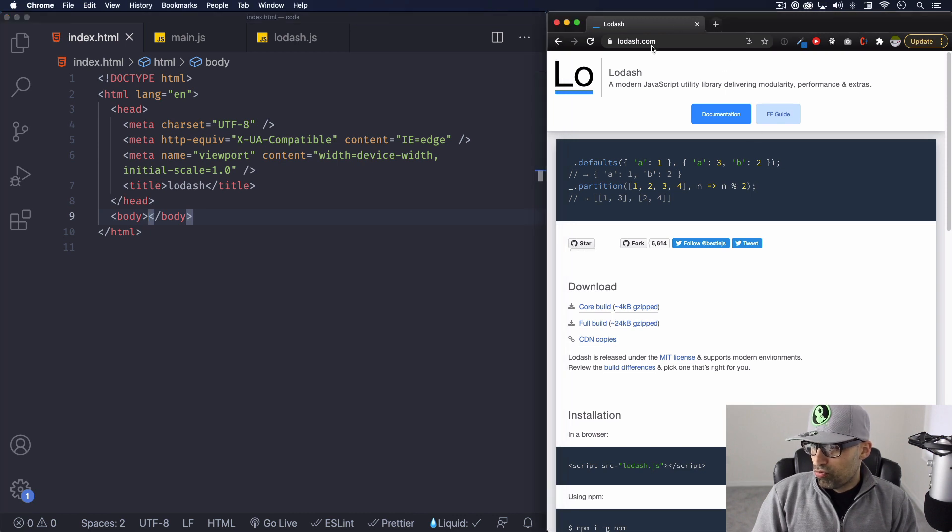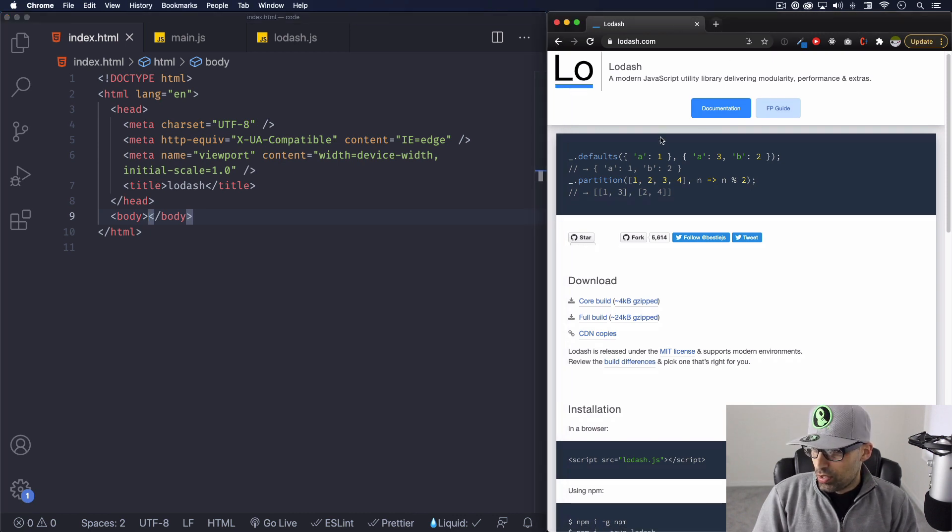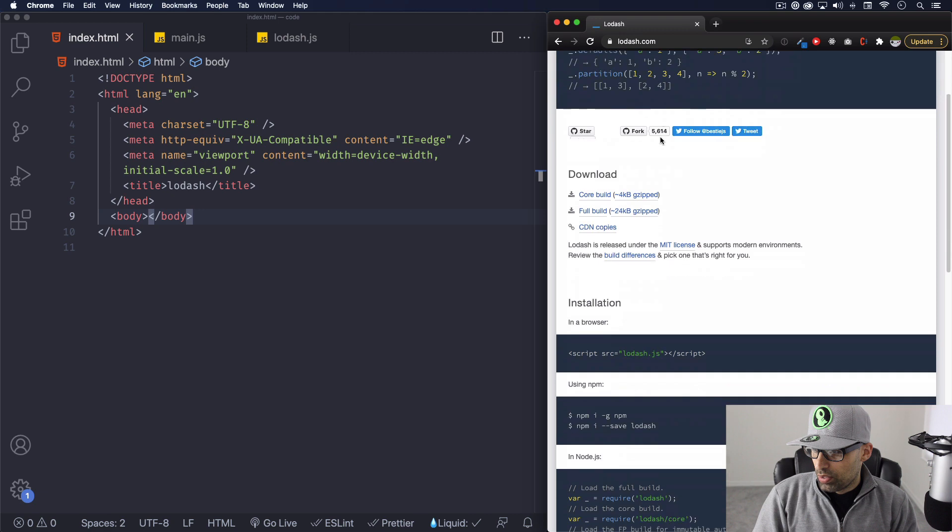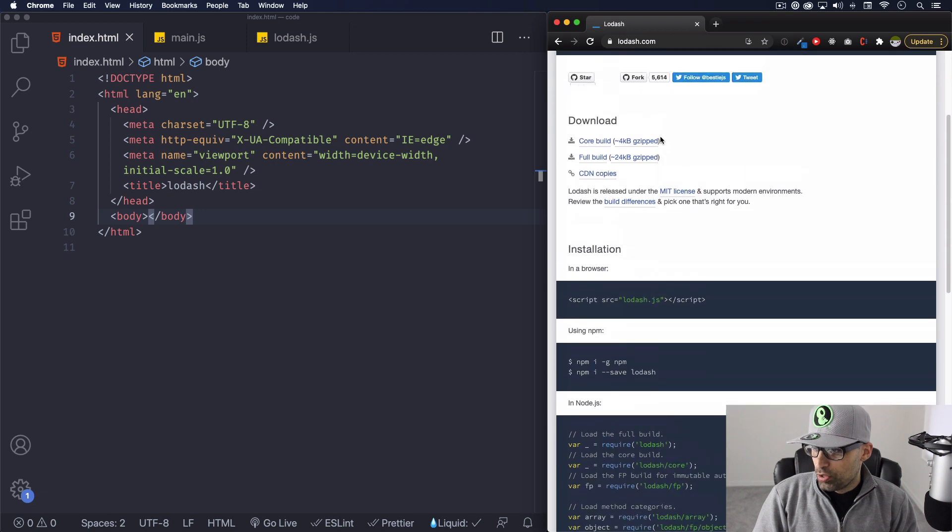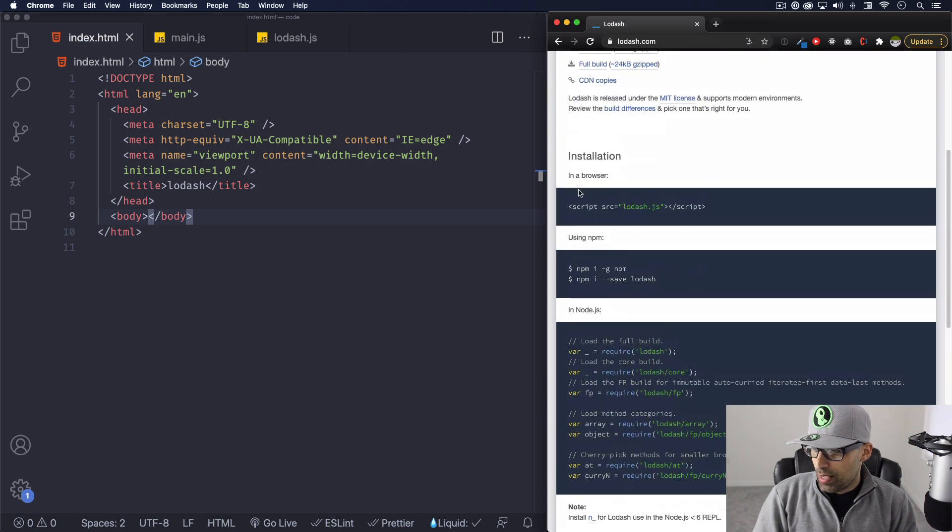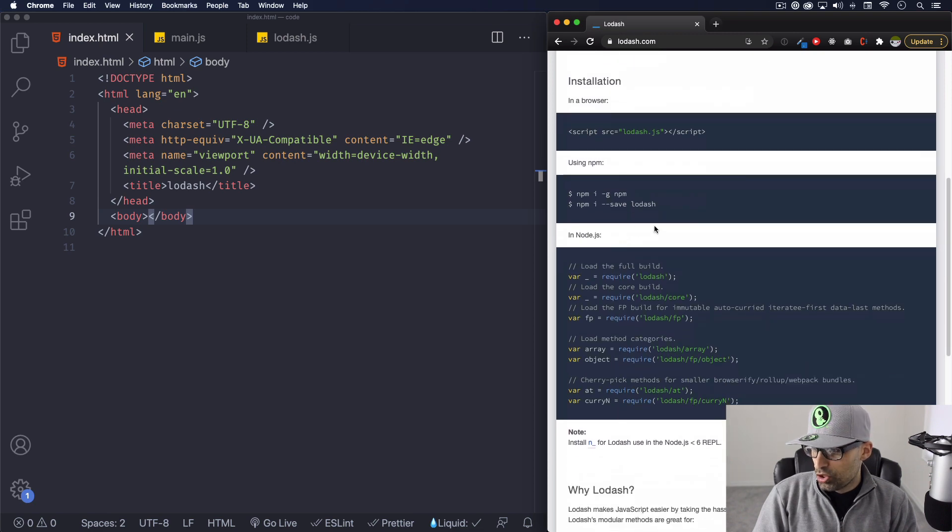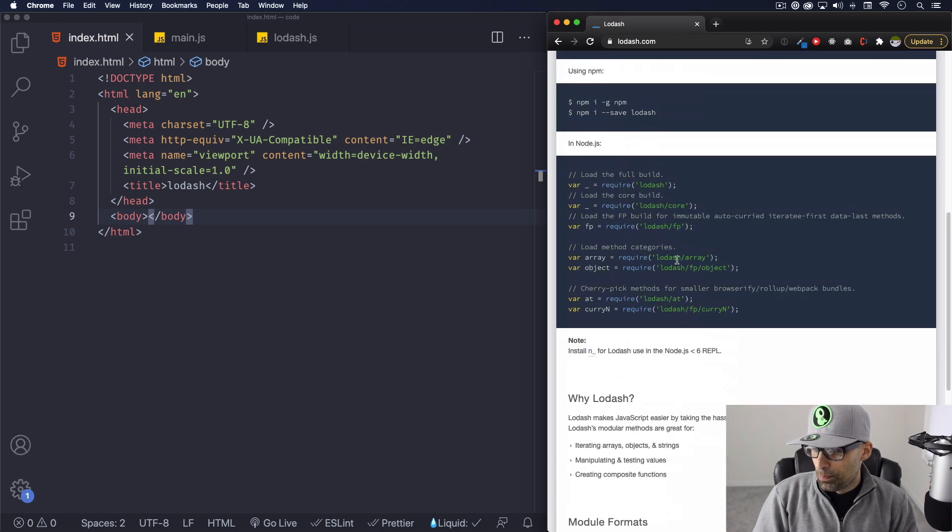Right now here on the right you will see the Lodash website and as you can see if you scroll down a little bit you can download the file. You can then put it in directly to the browser. You can use NPM if you want to node. So you have all those options.